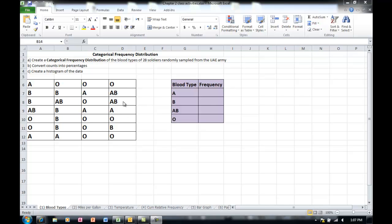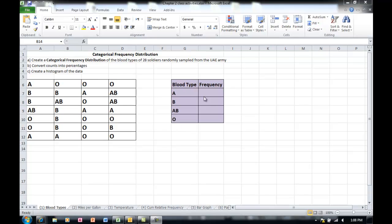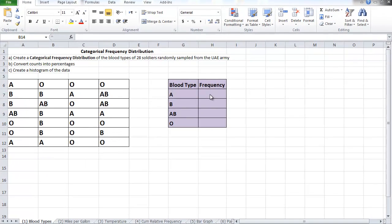To transform these into a table, into a frequency distribution, we say categorical because I'm dealing with qualitative data, not quantitative. I have categories here, meaning blood type A, B, AB, and O. The function in Excel that will allow me to count how many A's I have in this table is a count function.